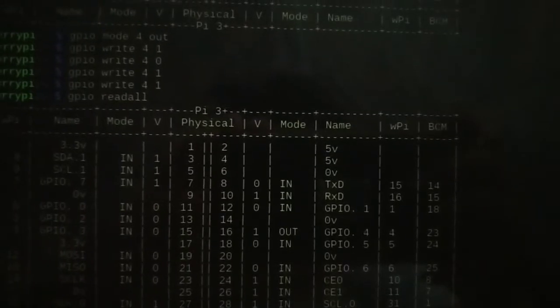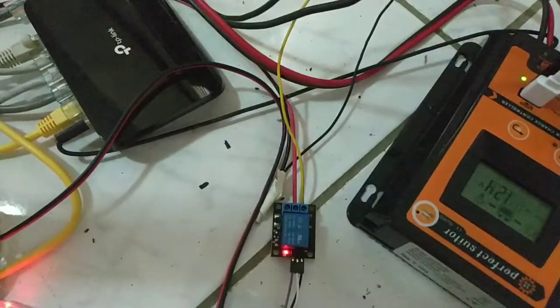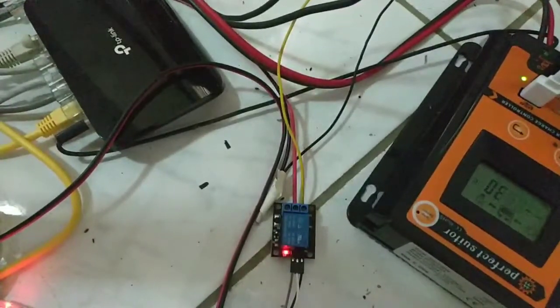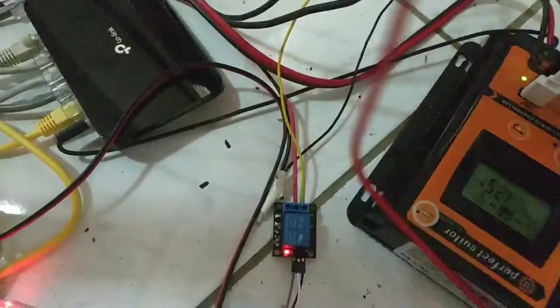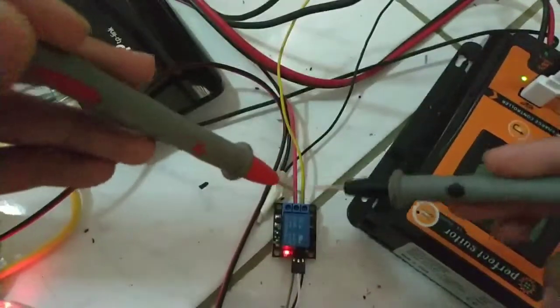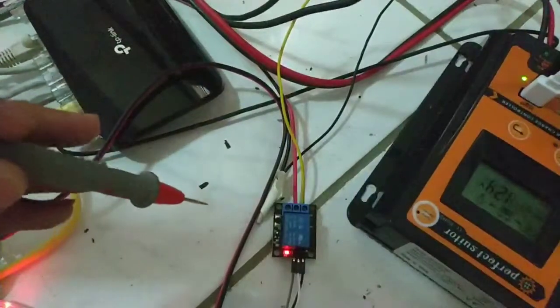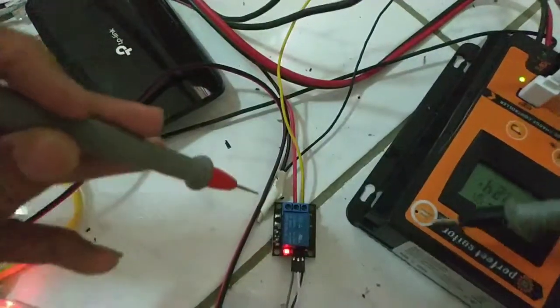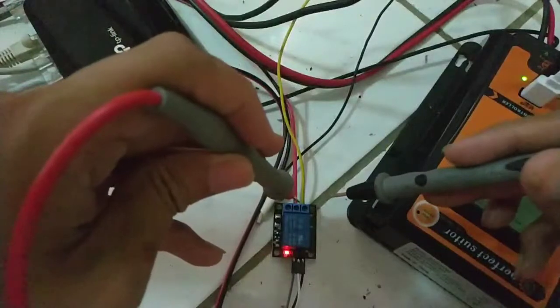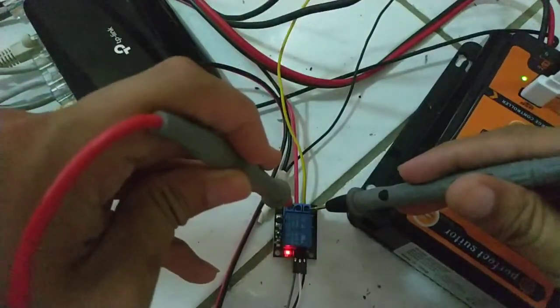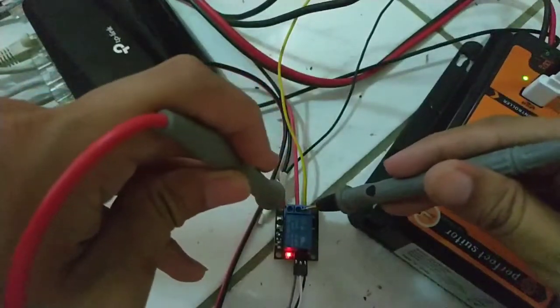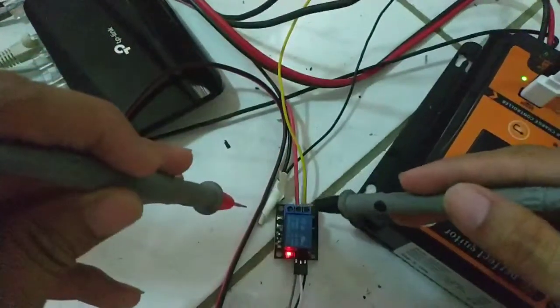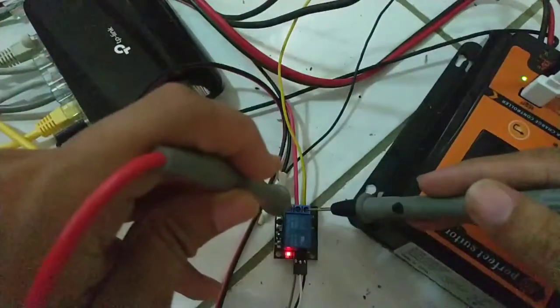Now I'll show you how the relay works. This is a tester. I call this the on-state because the LED is on. When it's on, pins 2 and 3 are connected, but 1 and 2 are not connected.